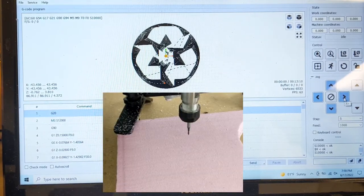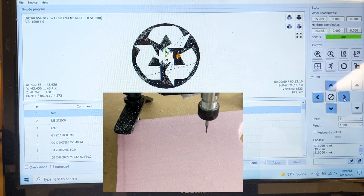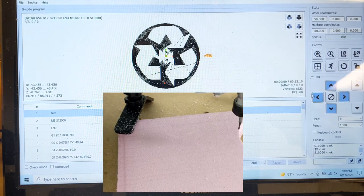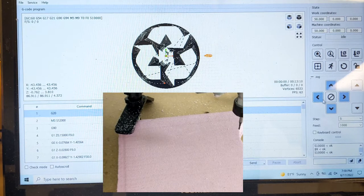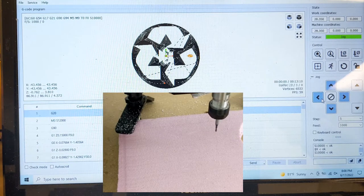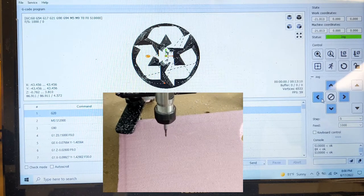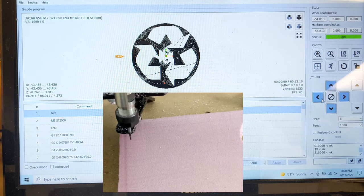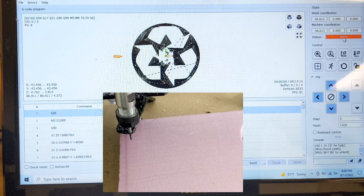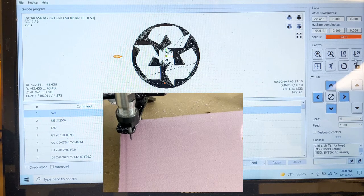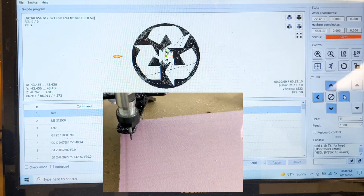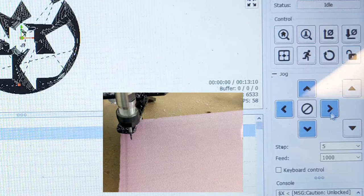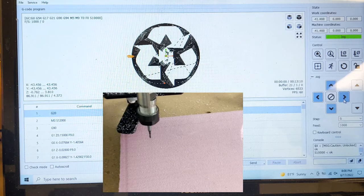I make sure that I'm not going to be coming off of the piece that I'm carving or running into any other objects like the hold-down clamps on the piece. Now I went over too far to the left so it went into alarm. To unlock it and be able to move it again, all I have to do is hit the unlock button and I am able to move it again.